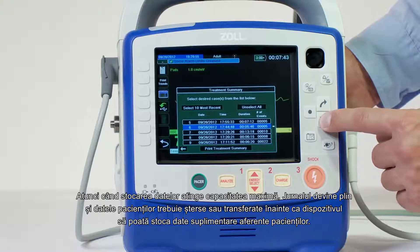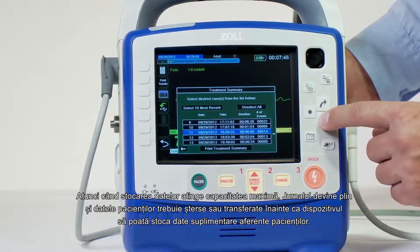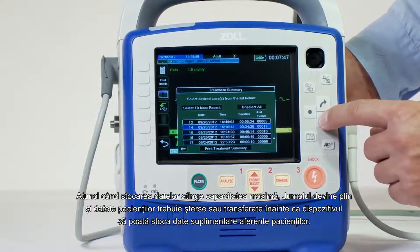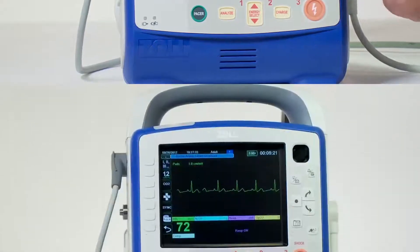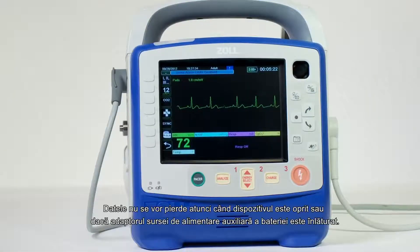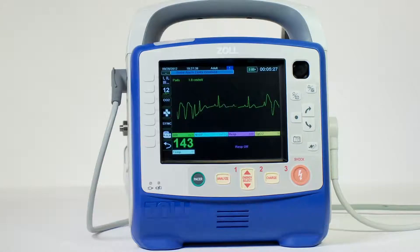When the data storage is at capacity, the log becomes full and the patient data must be cleared or transferred before the device can store additional patient data. Data will not be lost if the device is turned off or if the battery or auxiliary power adapter is removed.